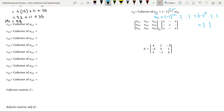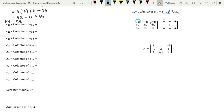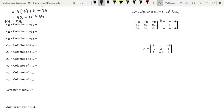There is another way of finding the cofactors of each element of a matrix without following this approach — by determining the positional sign. Element A11 is in the first row and first column; its sum is even, so we have a positive sign. Element A12 is in the first row and second column; its sum is odd, so we have a negative sign. Element A13 is in the first row and third column; its sum is even, so we have a positive sign. Element A23 is in the second row and third column; its sum is odd, so we have a negative sign. All other positional signs are determined in this manner.